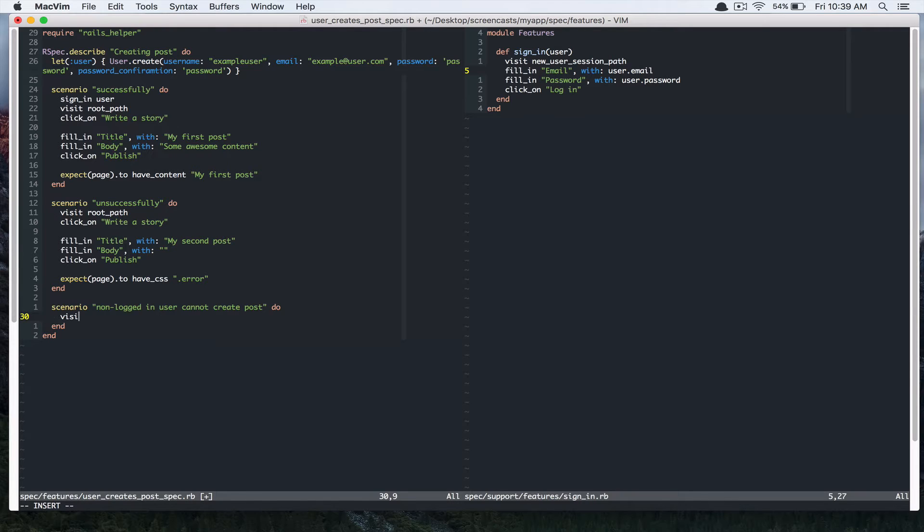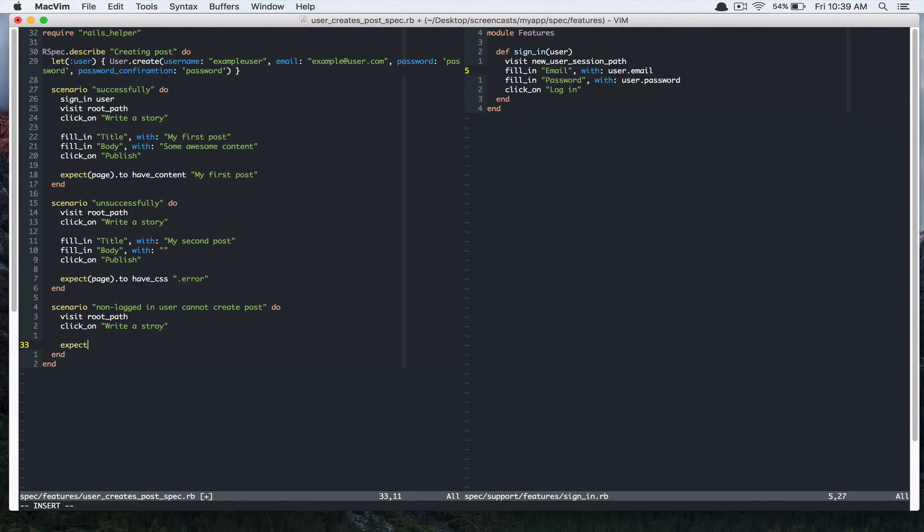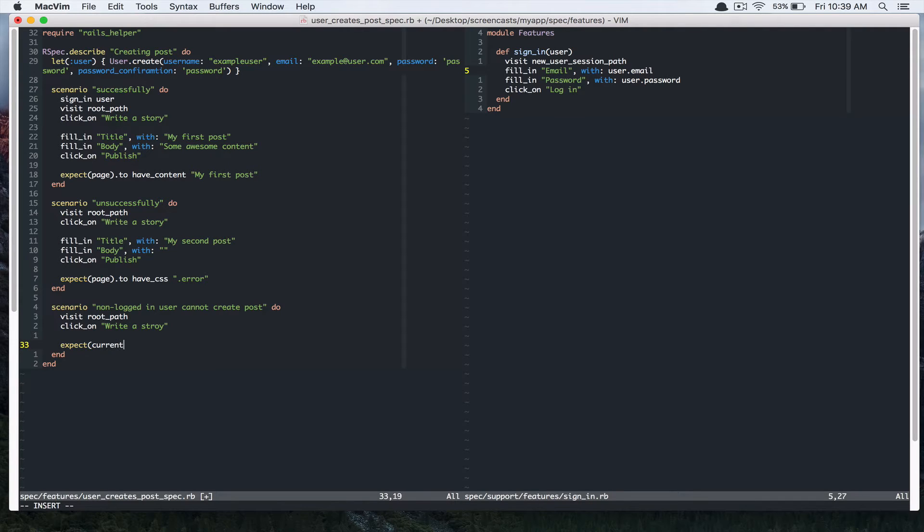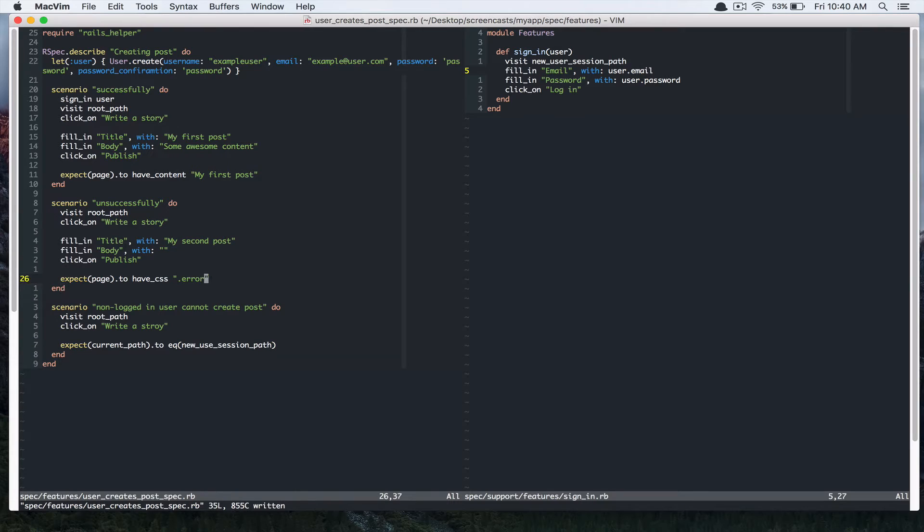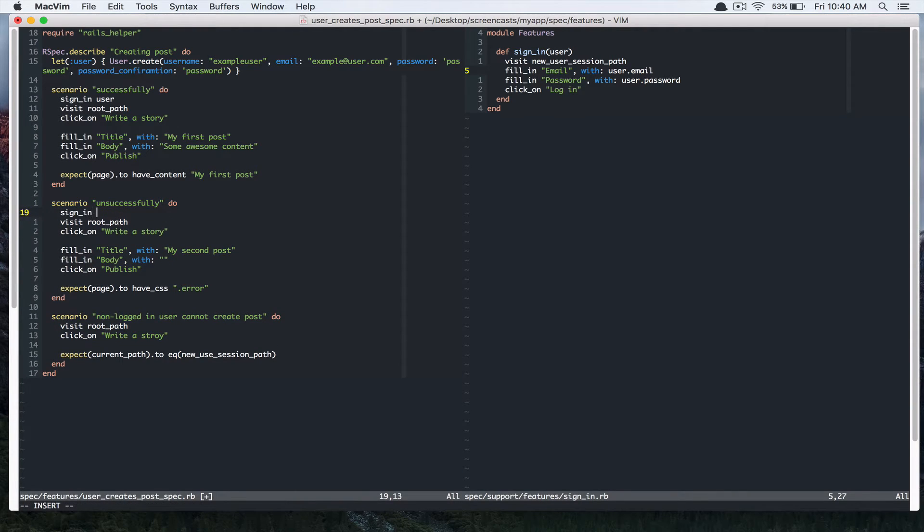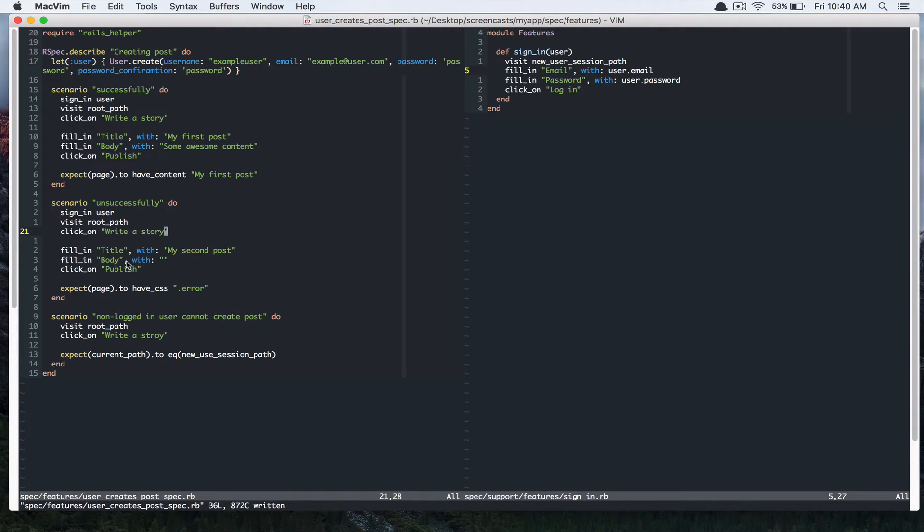we're just going to visit root path and click on write a story. And then I want that to redirect to current path to equal new user session path, which is the login page. And we just need to add sign in here as well. So I just added this sign in user because we are not testing if the user is logged in. We are testing if the body is blank, you cannot publish a post.